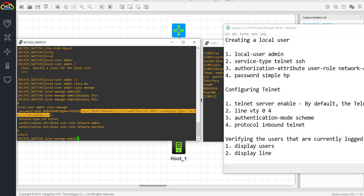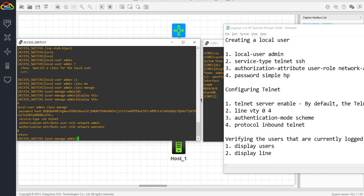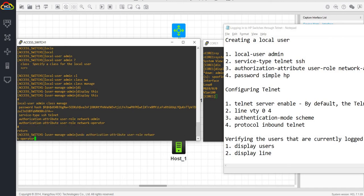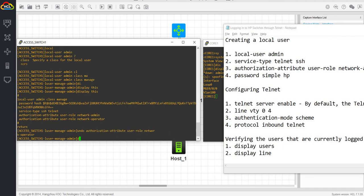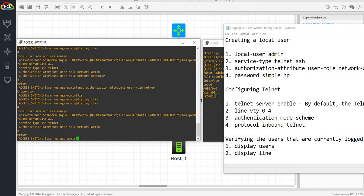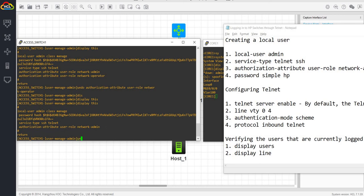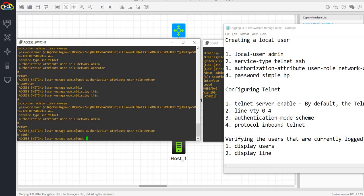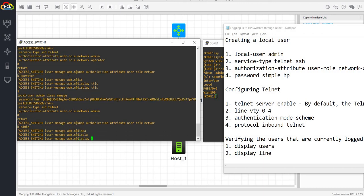And service type is we both enabled SSH and telnet. And I think the authorization attribute user role is also enabled by default. But this is the one that we have configured, right? Network admin. So let me see if I can undo this because we didn't configure this. So I guess you can delete it because you have the network admin as the user role.